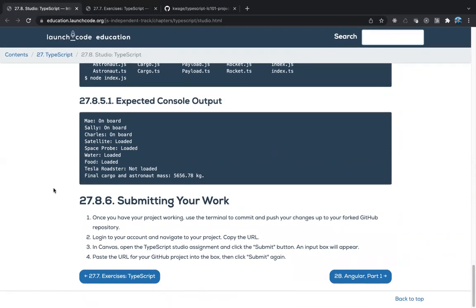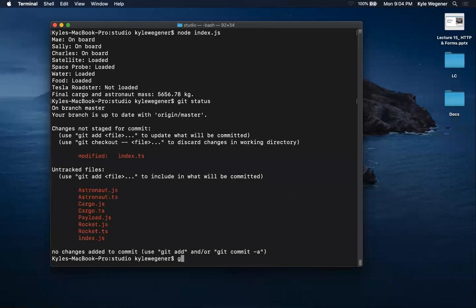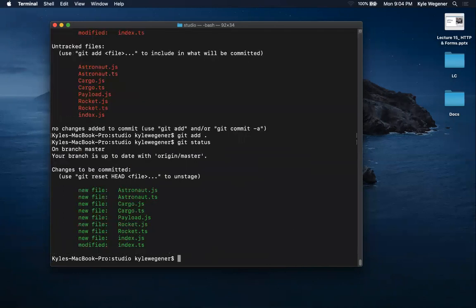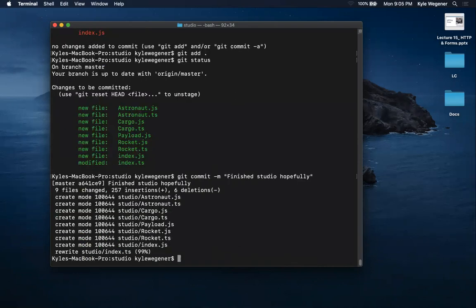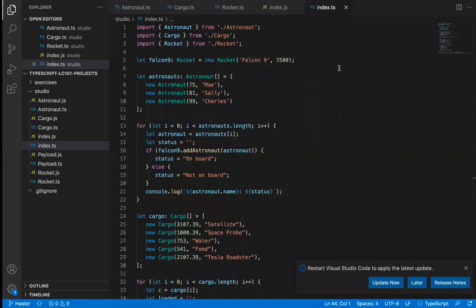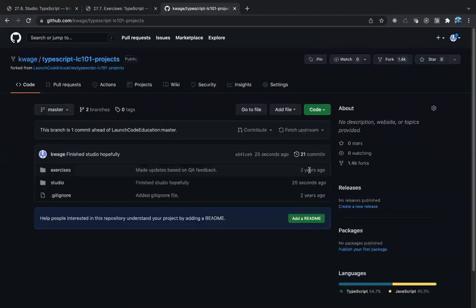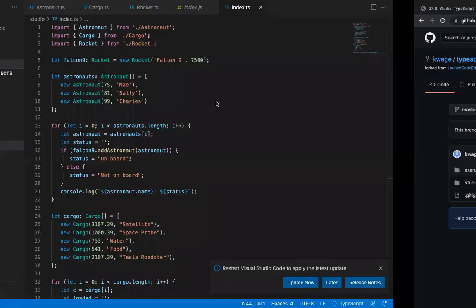For section 27.8.6, submit your work using git. Run git status to see changes, then git add . to stage everything. You'll see it's all green. Run git commit -m 'finished studio', then git push. Navigate to your GitHub to confirm it's been pushed to your fork.